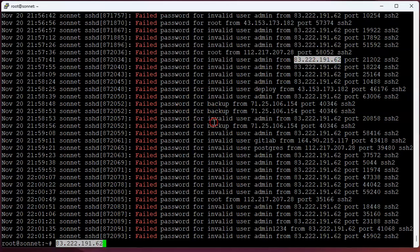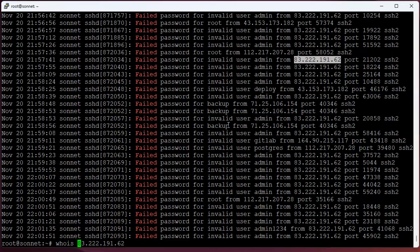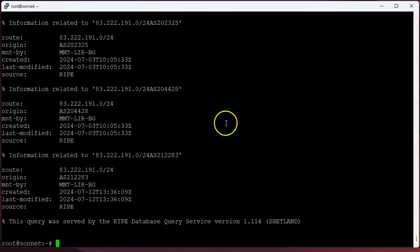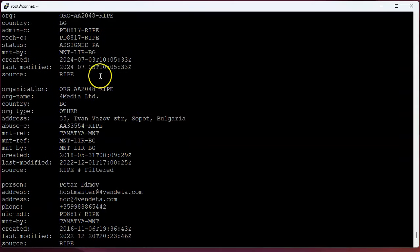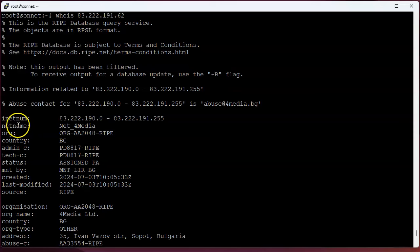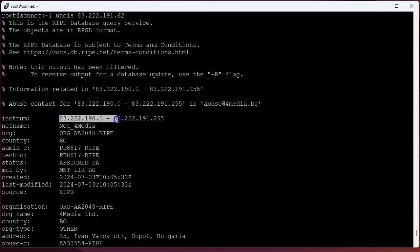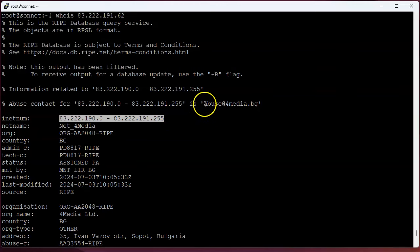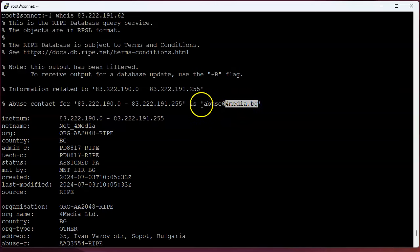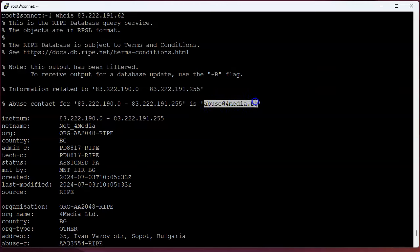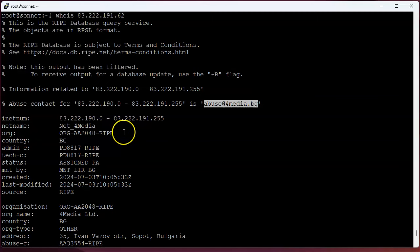I can paste the number there and then I do whois on this IP address. Well, it doesn't always tell you a lot, but what it can tell you is this machine is part of a block of numbers, and those numbers are registered to formedia.bg. If you have any problems with anything from there, you can email this email address and say I've got problems, this IP address is attacking me, and they may or may not do anything.